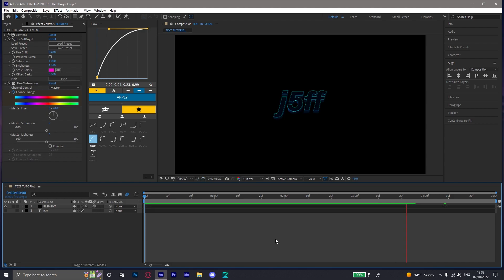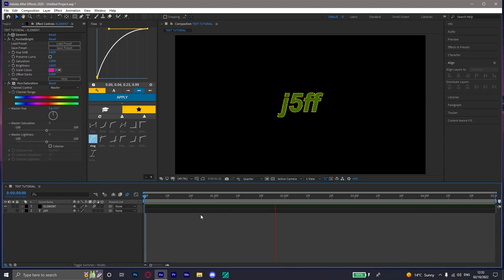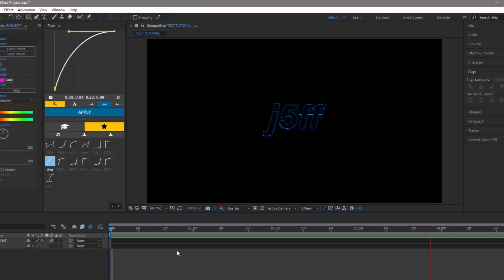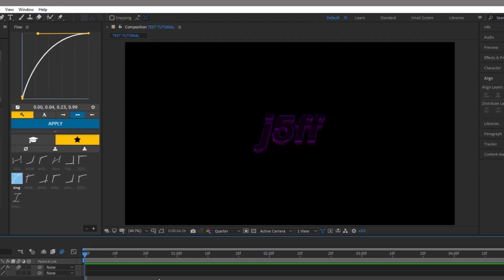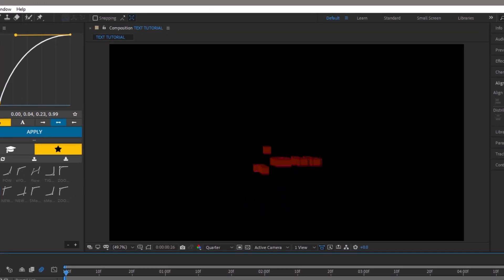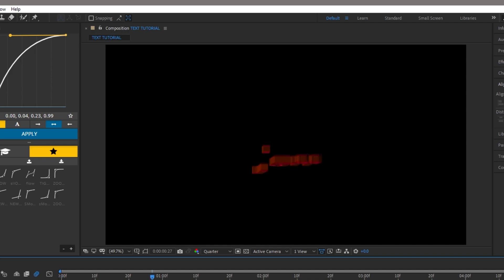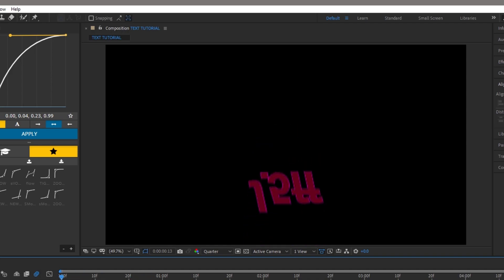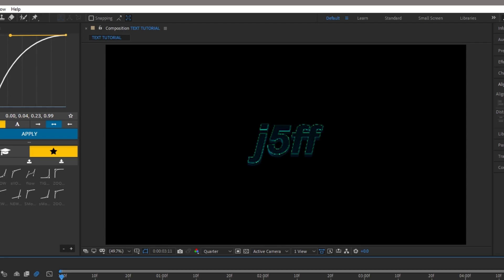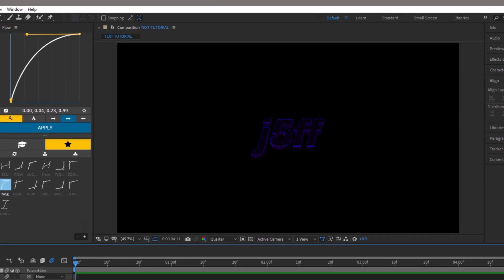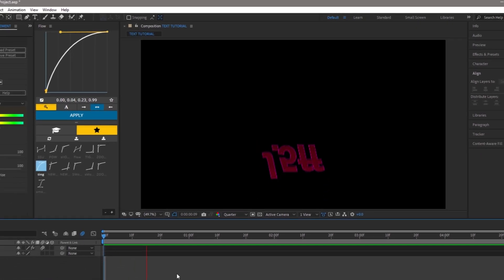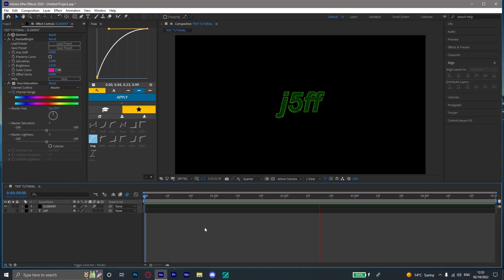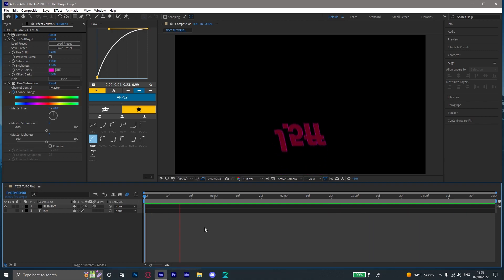And yeah, these are the final results. So hopefully this tutorial will help you guys. Make sure you comment down if you want me to do a specific tutorial on certain things. And yeah, that's how you do Element 3D text like Scout.